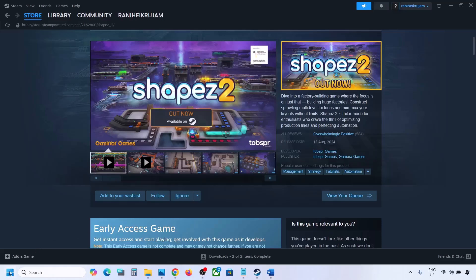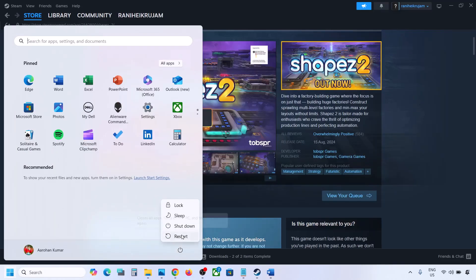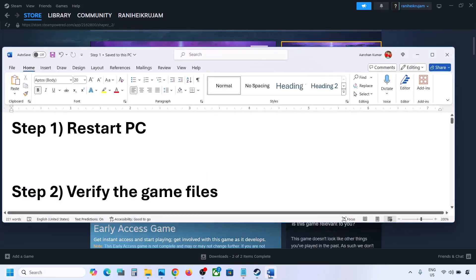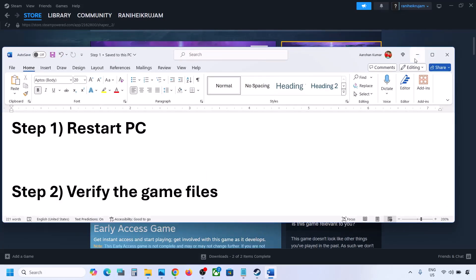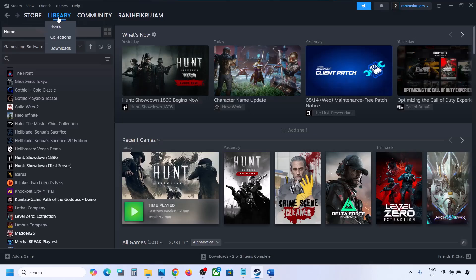The first step is to restart your computer. Simply restart your computer, and after the system restart, launch the game.